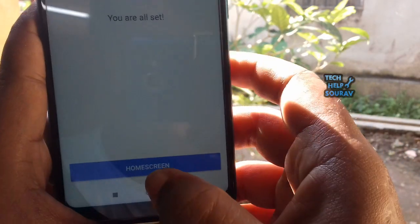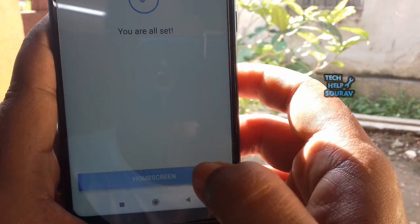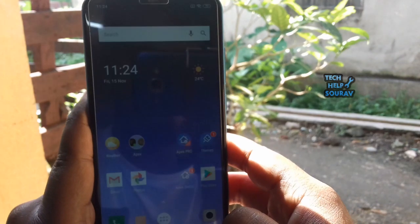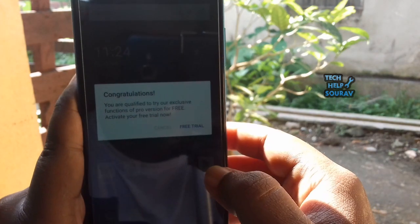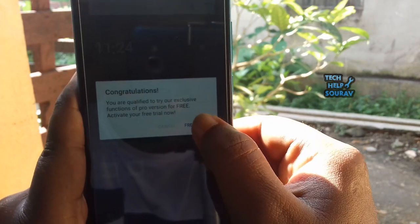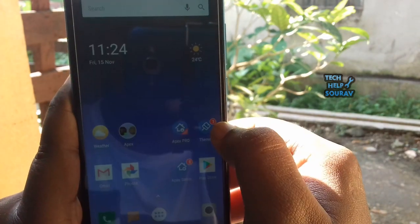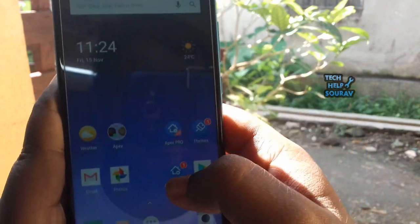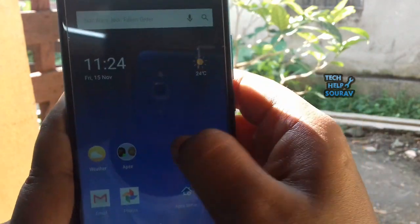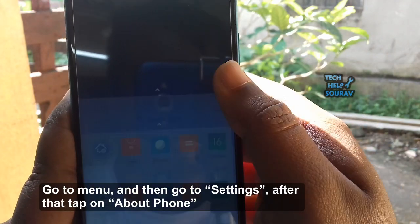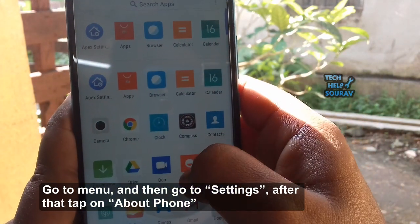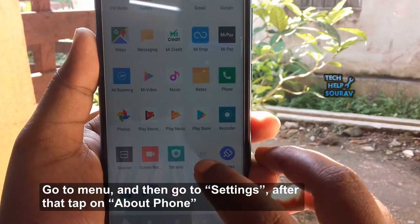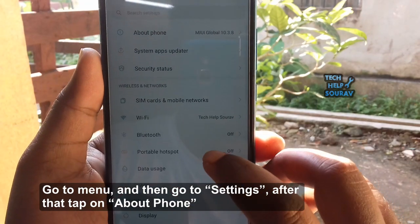Now you have access to your home screen. Go to menu, then go to Settings, and after that tap on About Phone.